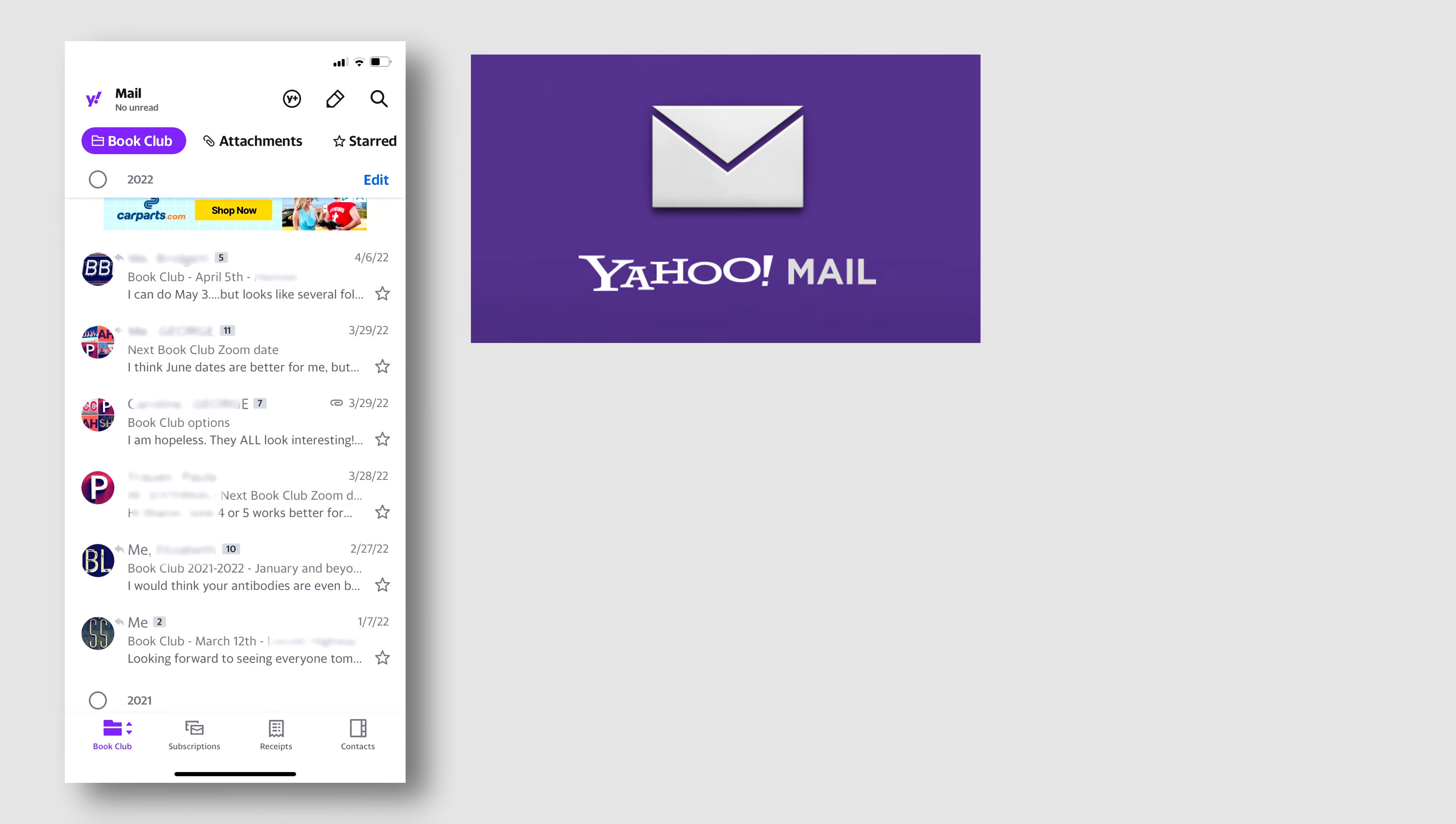If you're using the Yahoo Mail app on your phone, you may notice that your conversations are being grouped together.